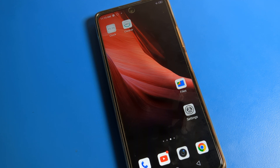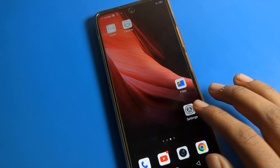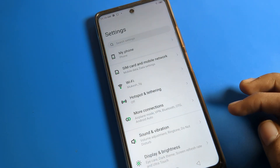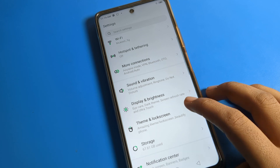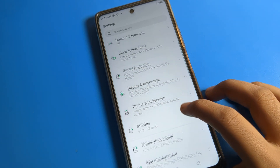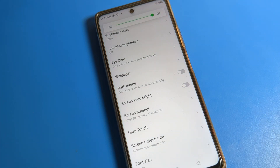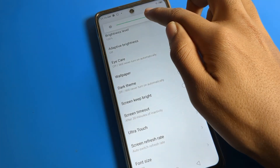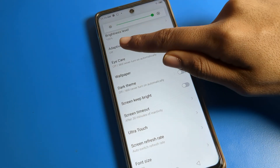First of all, we will turn on our Infinix phone settings. After opening phone settings, please click on Display and Brightness. So in the display brightness section, after turning on the display, you can check your brightness level. You can increase or decrease your brightness level from here.